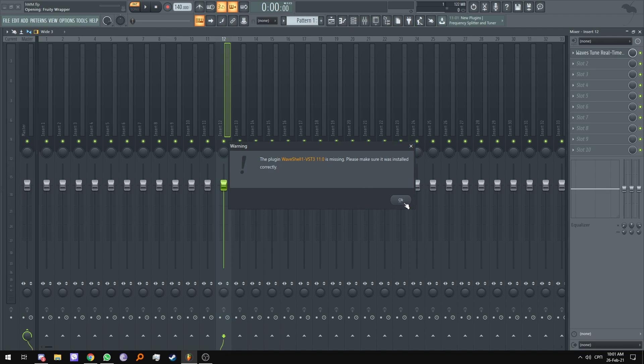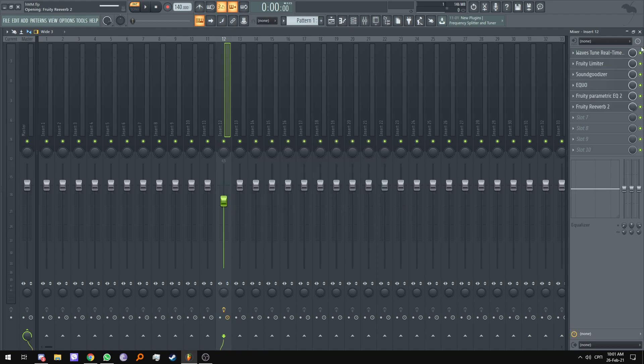Now Waves Tune for some reason doesn't work on my PC. But yeah, you can see the plugins open up there. And that's essentially that.